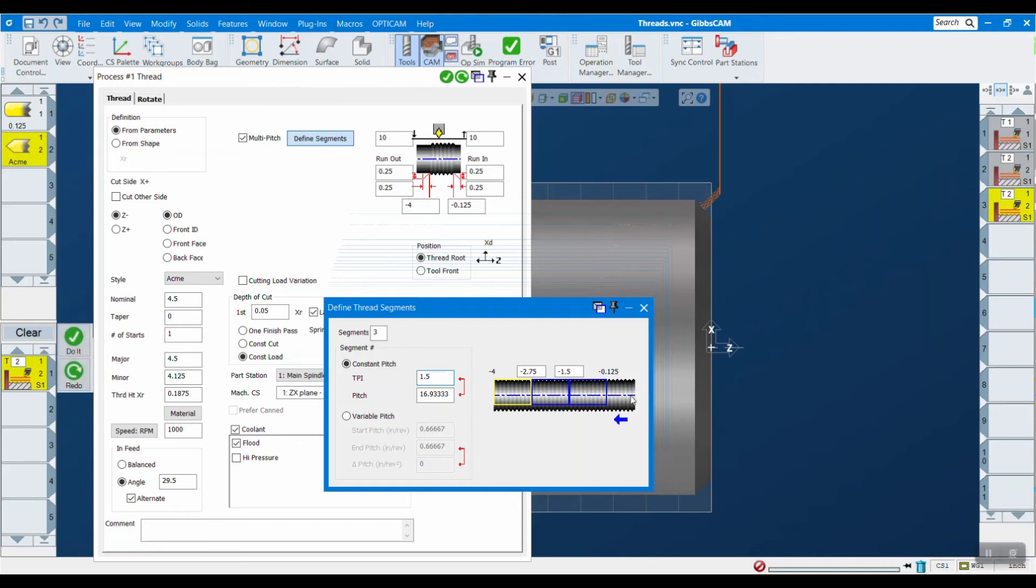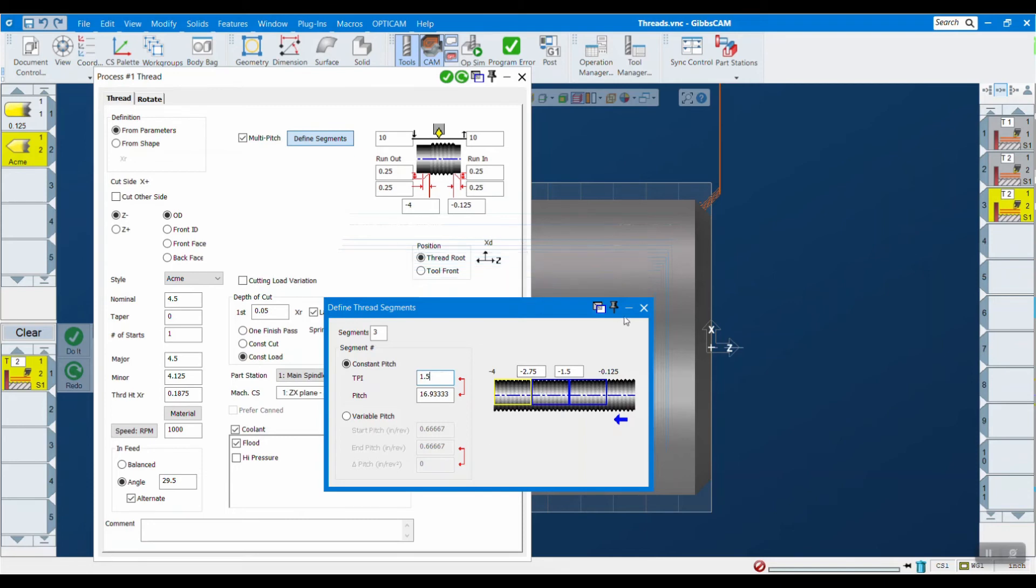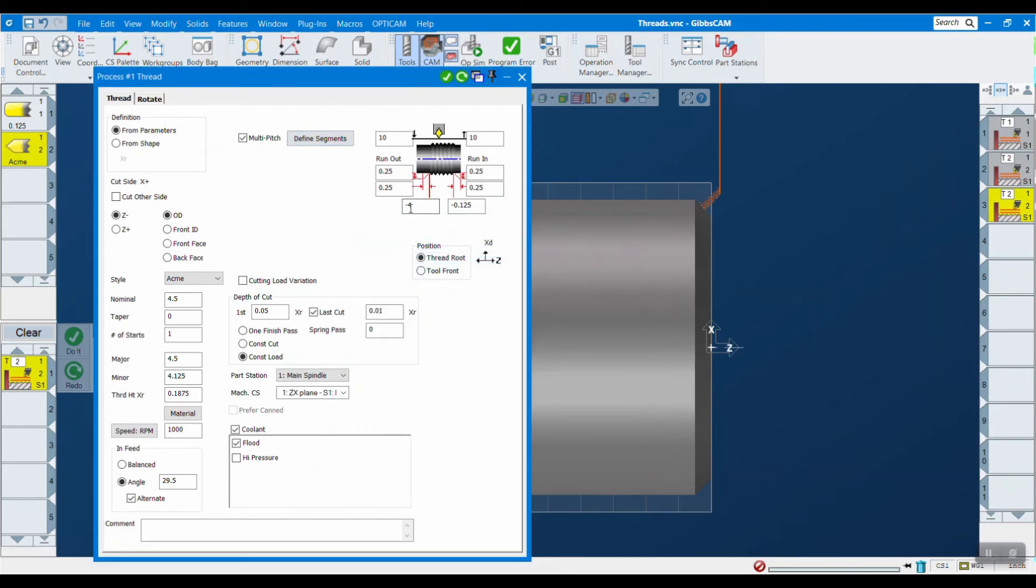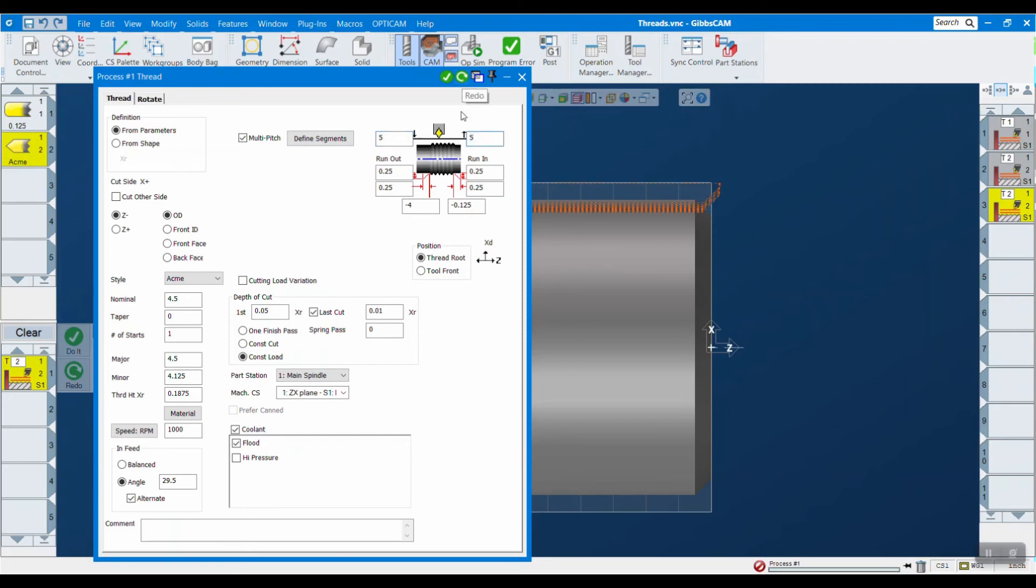Other than that, everything is the same in our box here. Let me adjust my clearance planes. All right, so let's take a look at this.